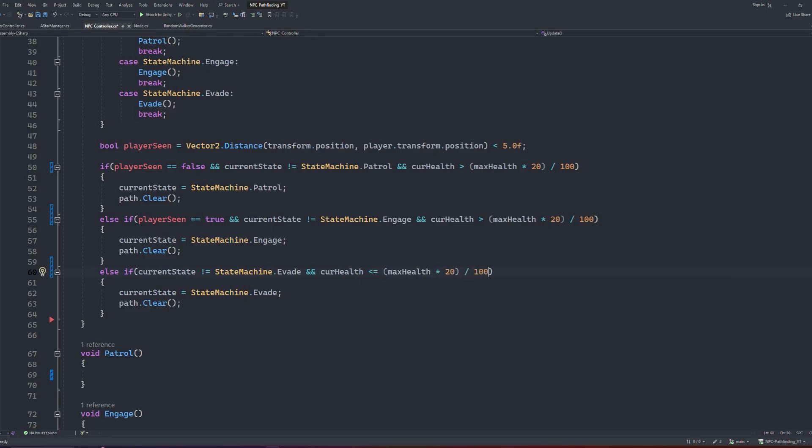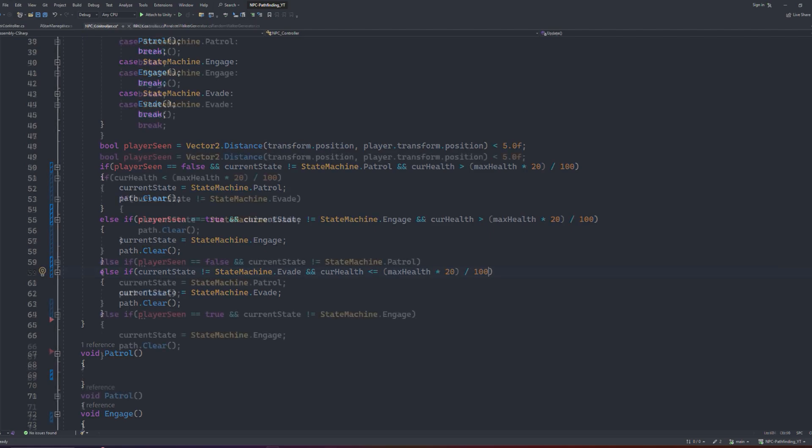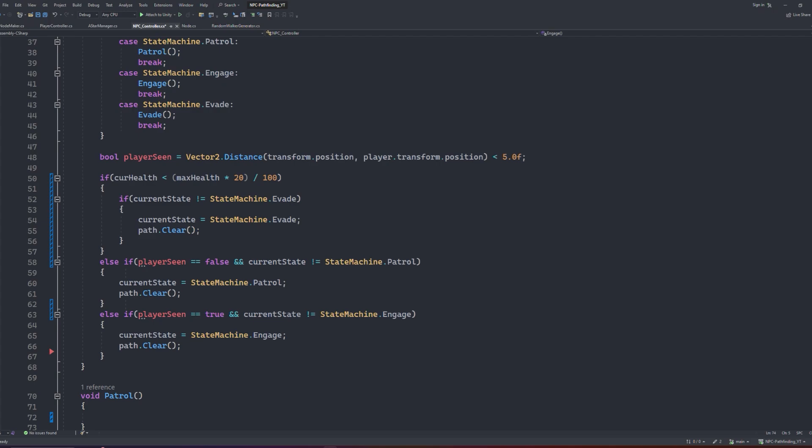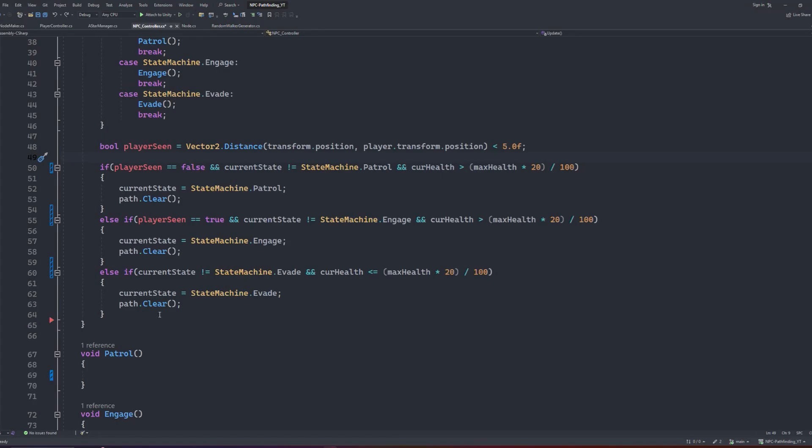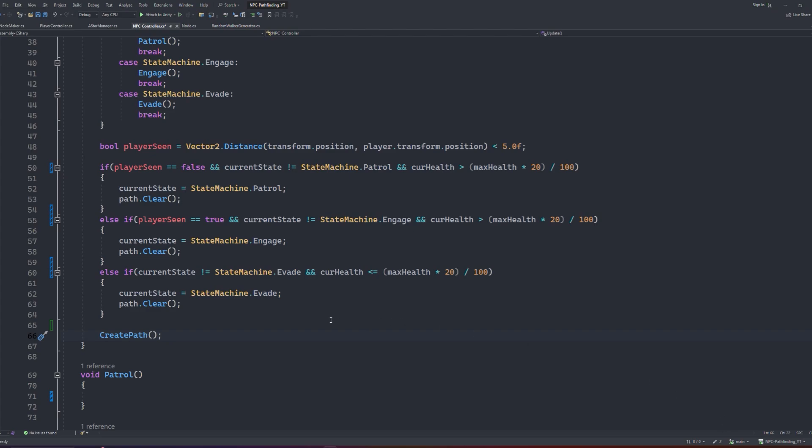Now I will point out here as well, state machines work in a hierarchical system. For simplicity, I have put the ordering of these statements in the order in which I made the state machine. But you can take it a step further by restructuring it for the state that should take precedence. For example, if the NPC's health is below a certain value, then you would make that the first if statement. Then inside the if block, we double check if the current state is evade. This way, it will always prioritise this statement as the correct statement and not flick between states unnecessarily. Anyway, now that we have our state machine set up, we will finally do a call to our create paths function at the very end of update to ensure it gets called every frame. Now we can finally get into the actual state functions.